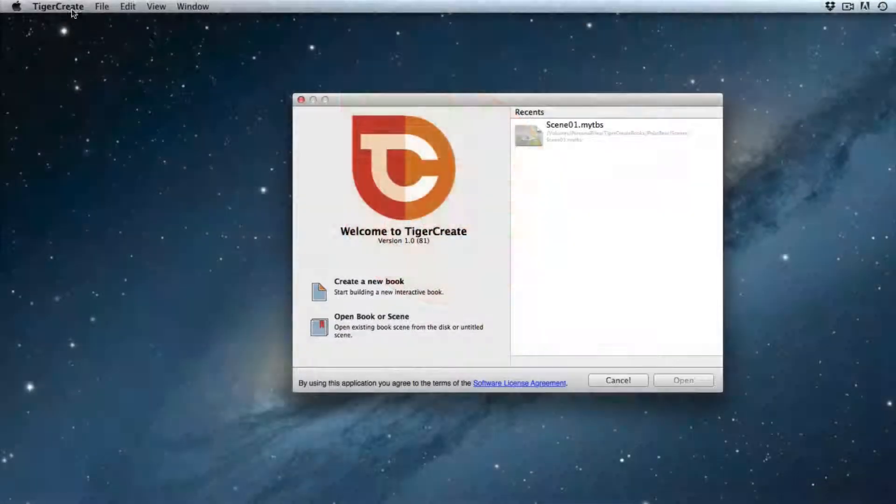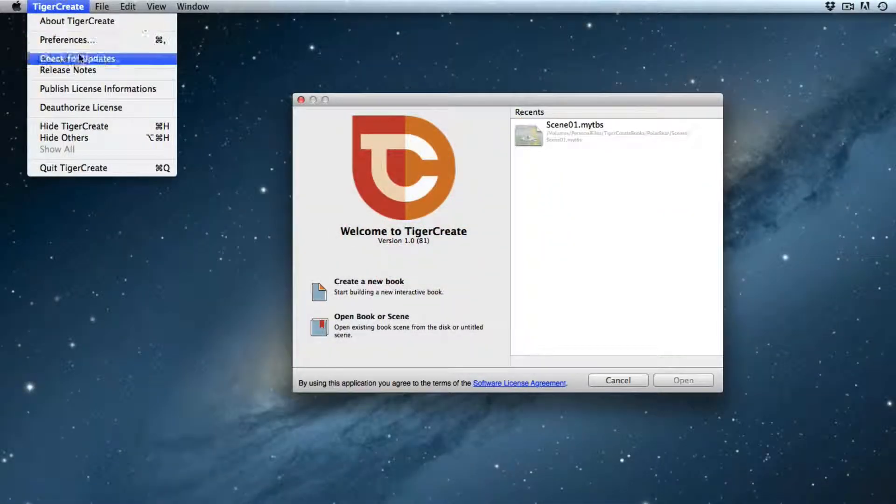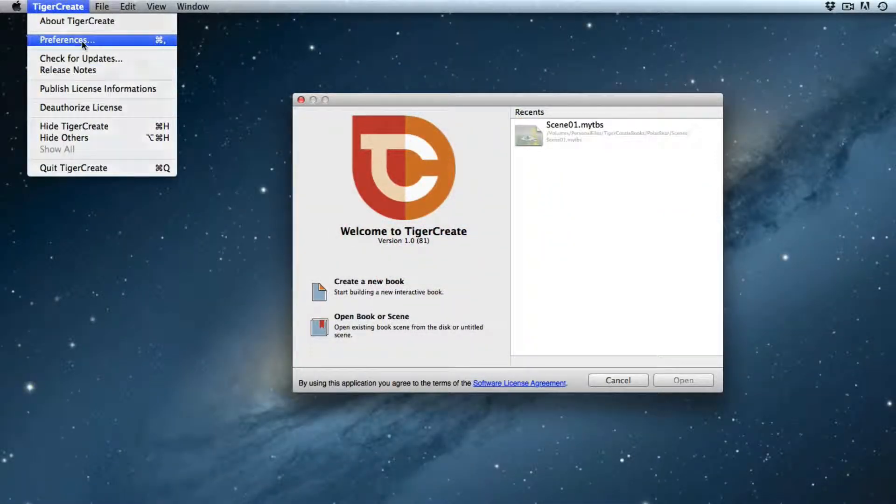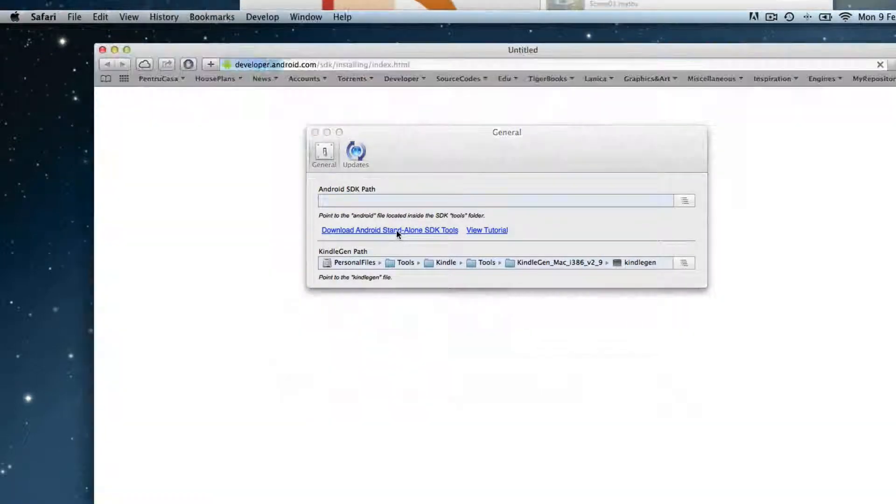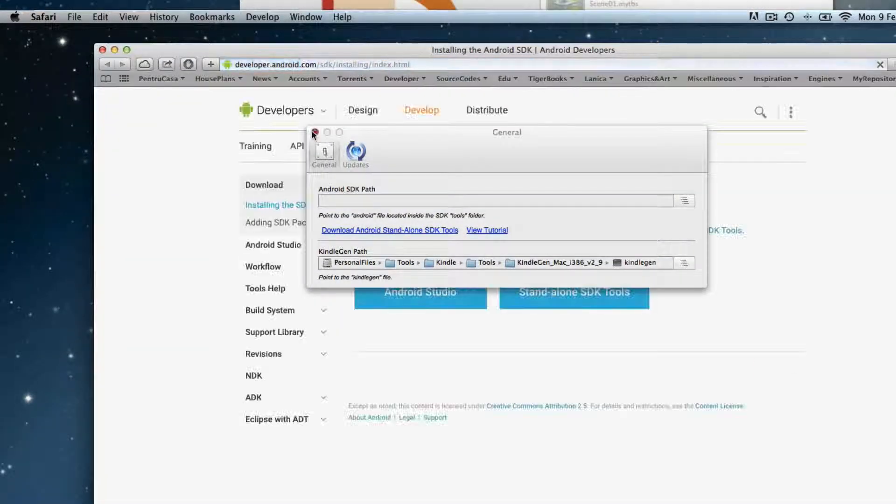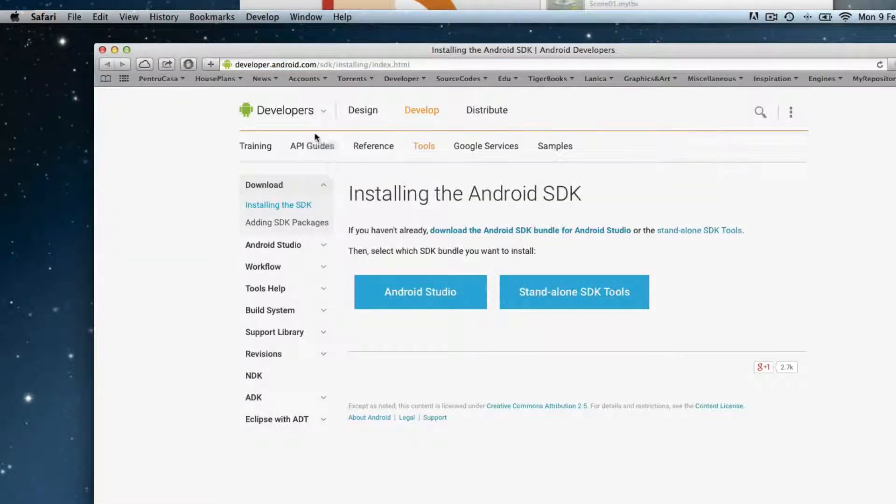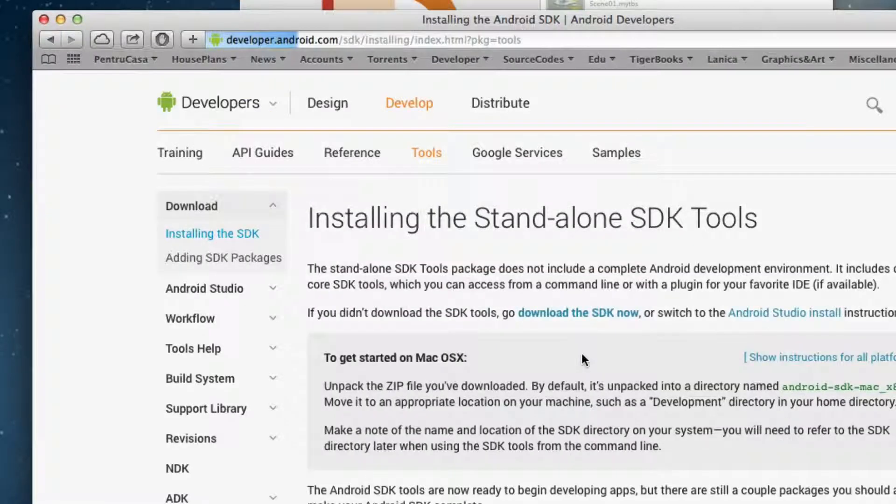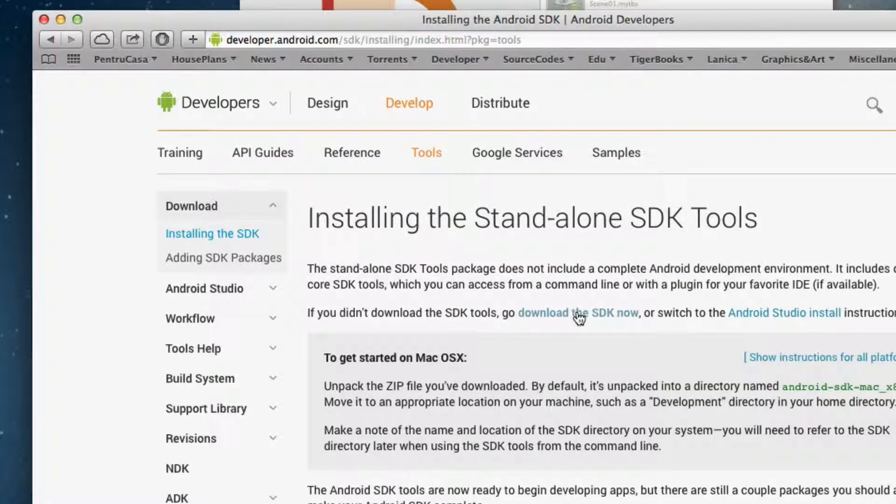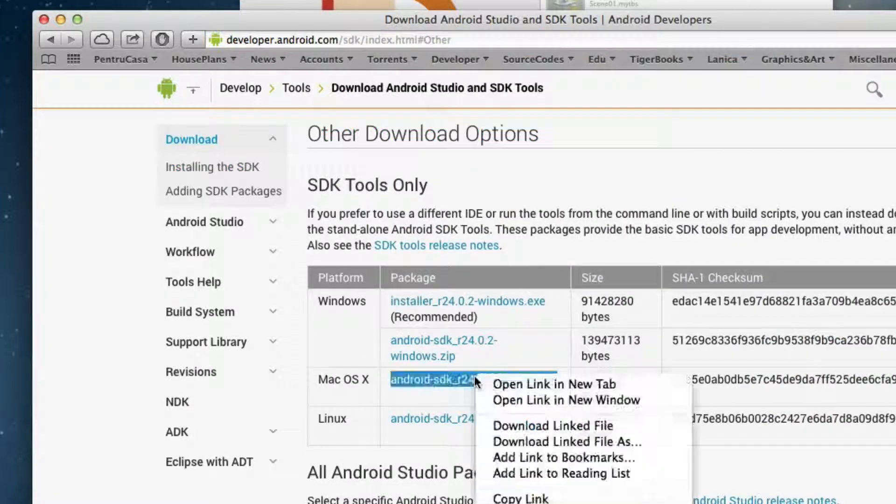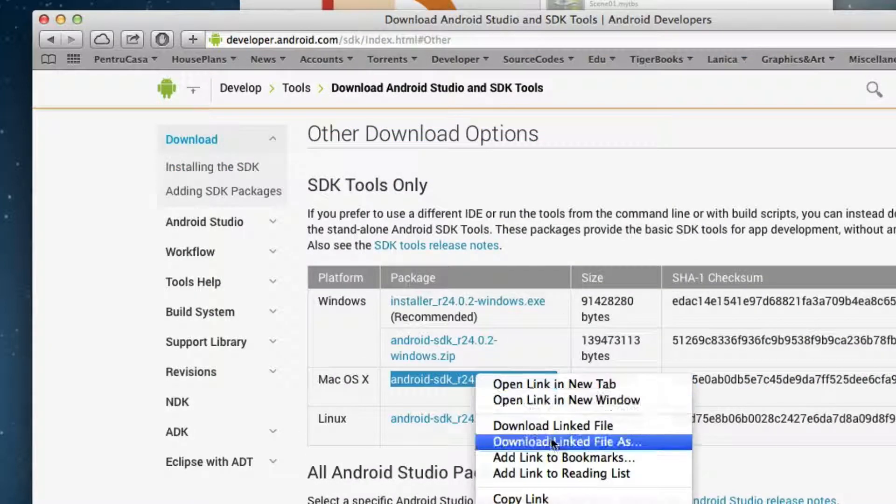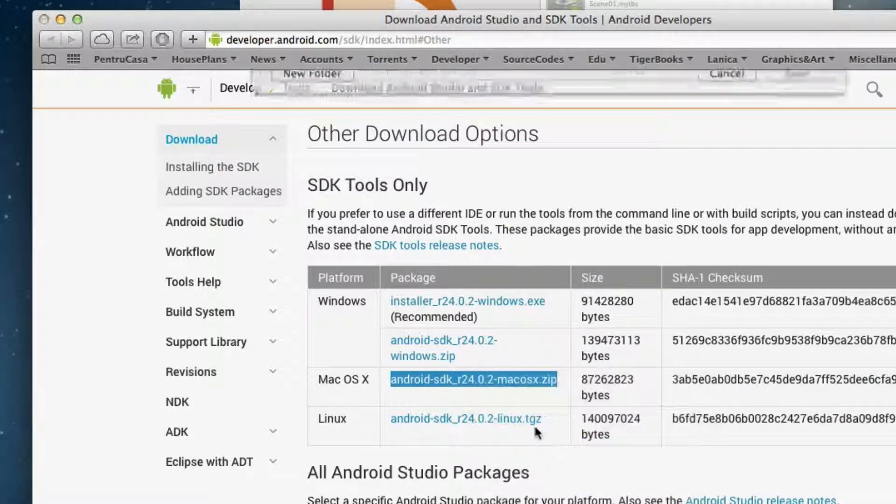First open TigerCreate and go to the Preferences. In the General window, click on the link called Download Android Standalone SDK Tools. Click on the Standalone SDK Tools followed by a click on Download the SDK Now. Choose the Mac OS X version and download it to your desktop.